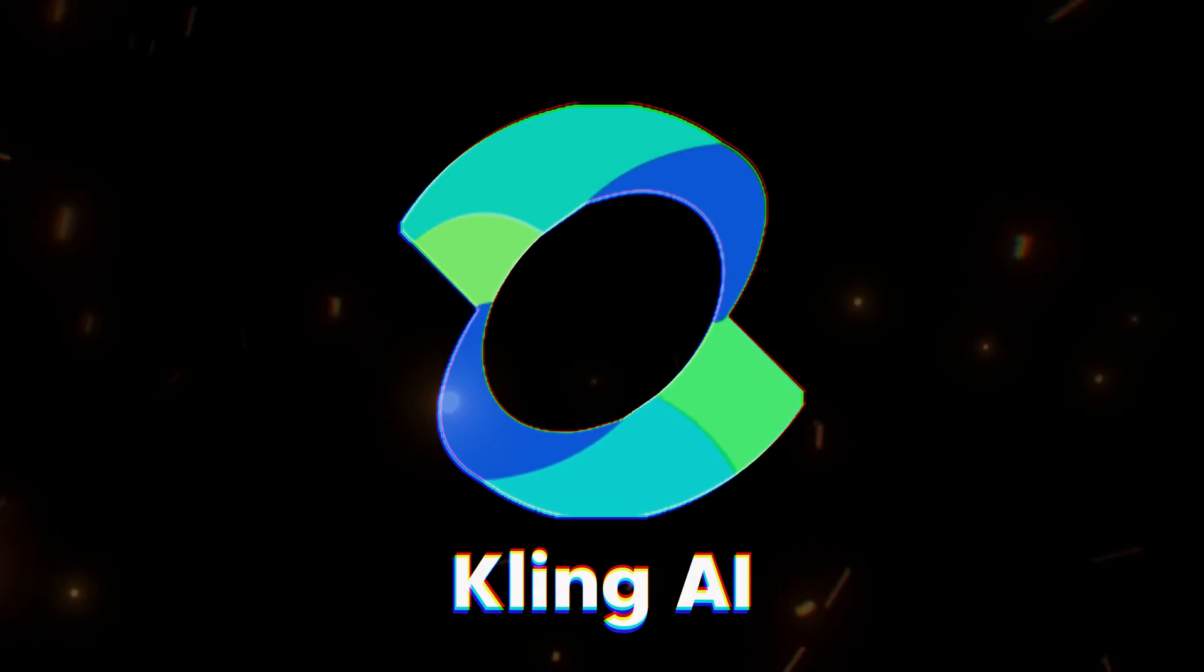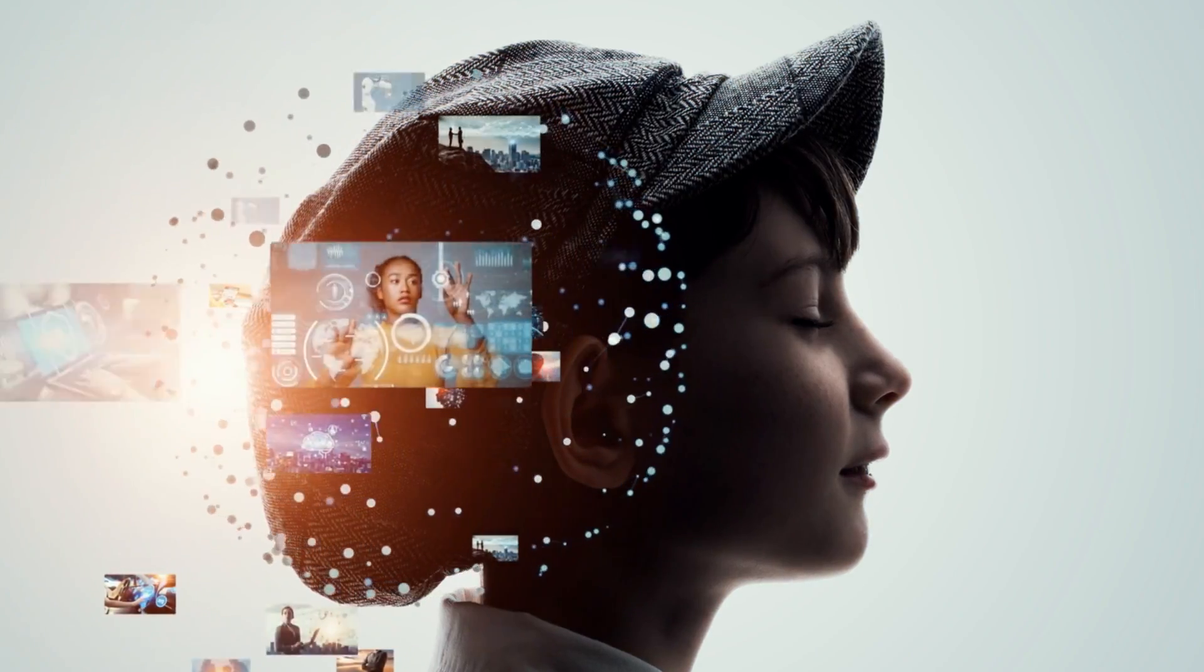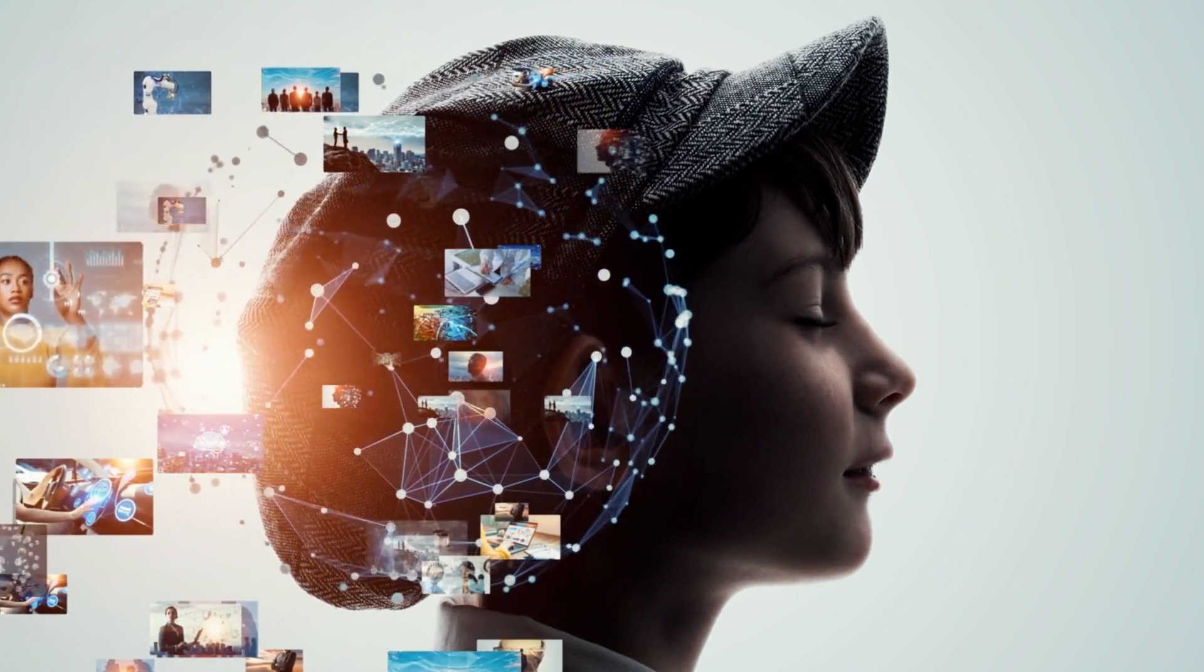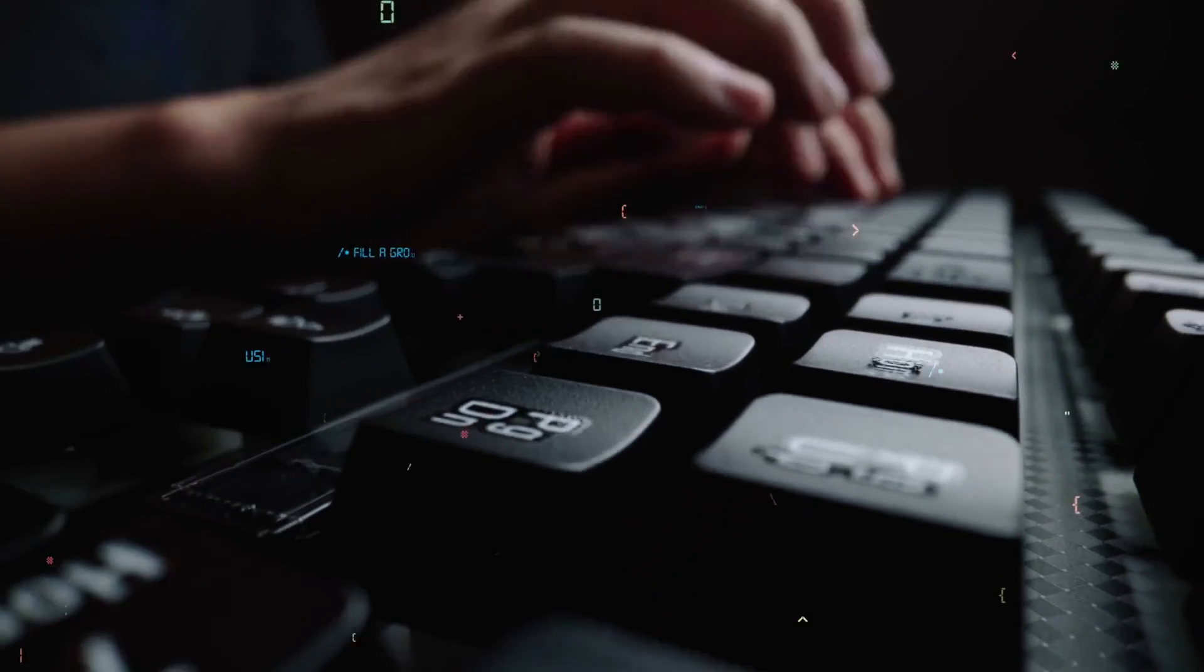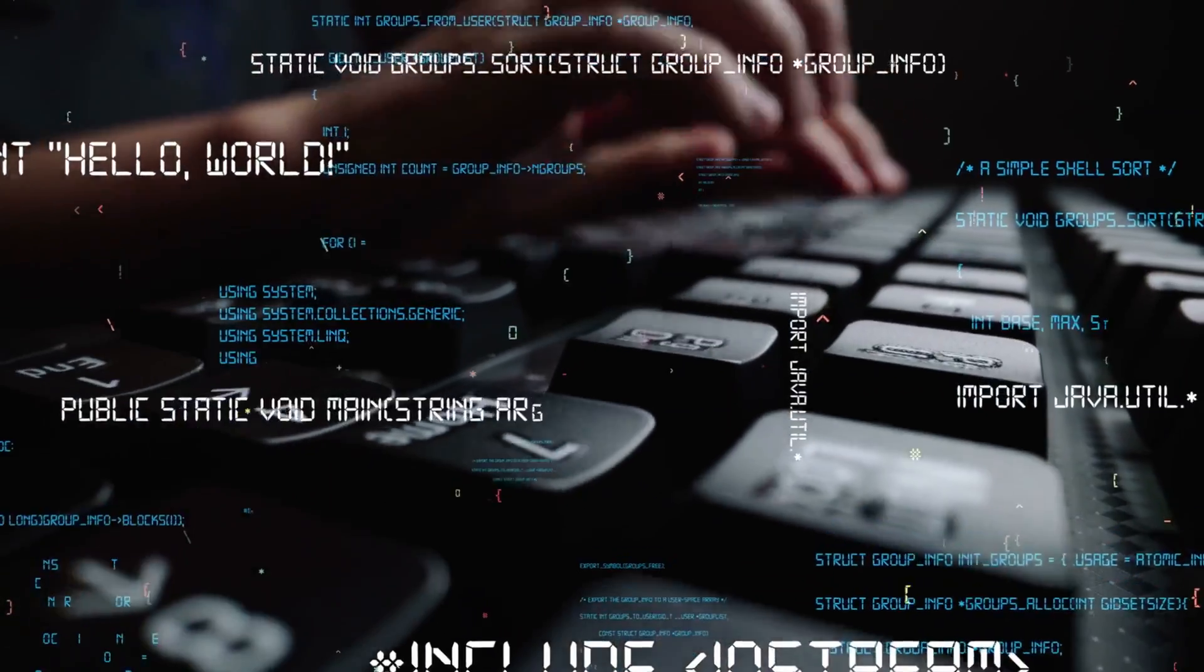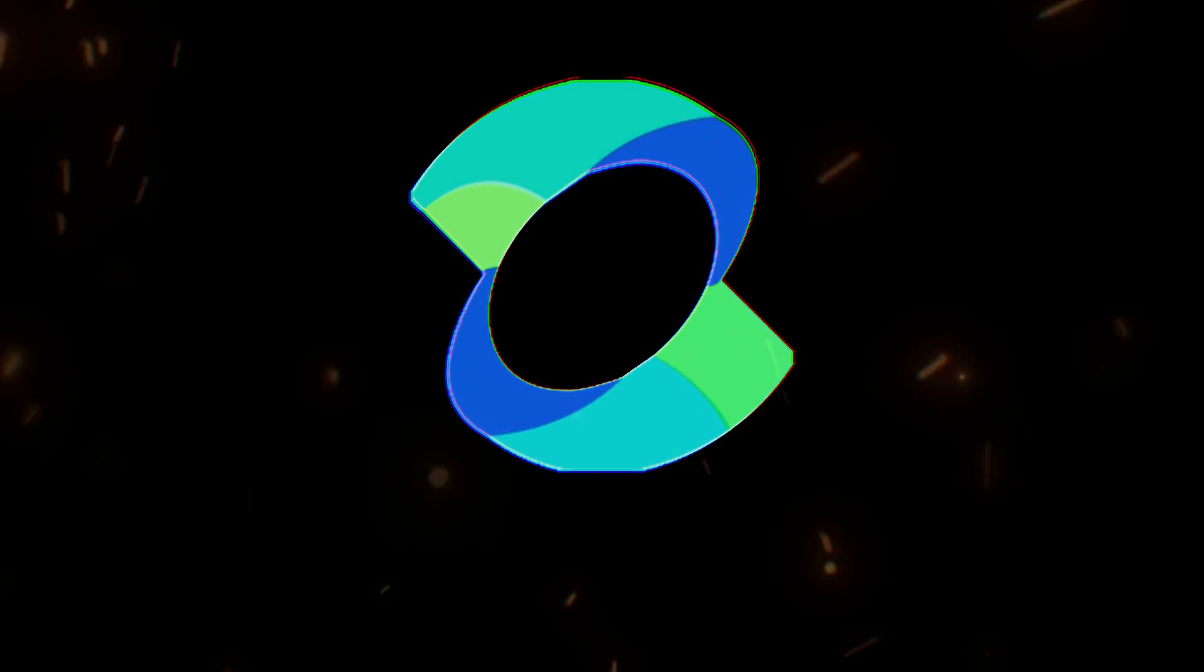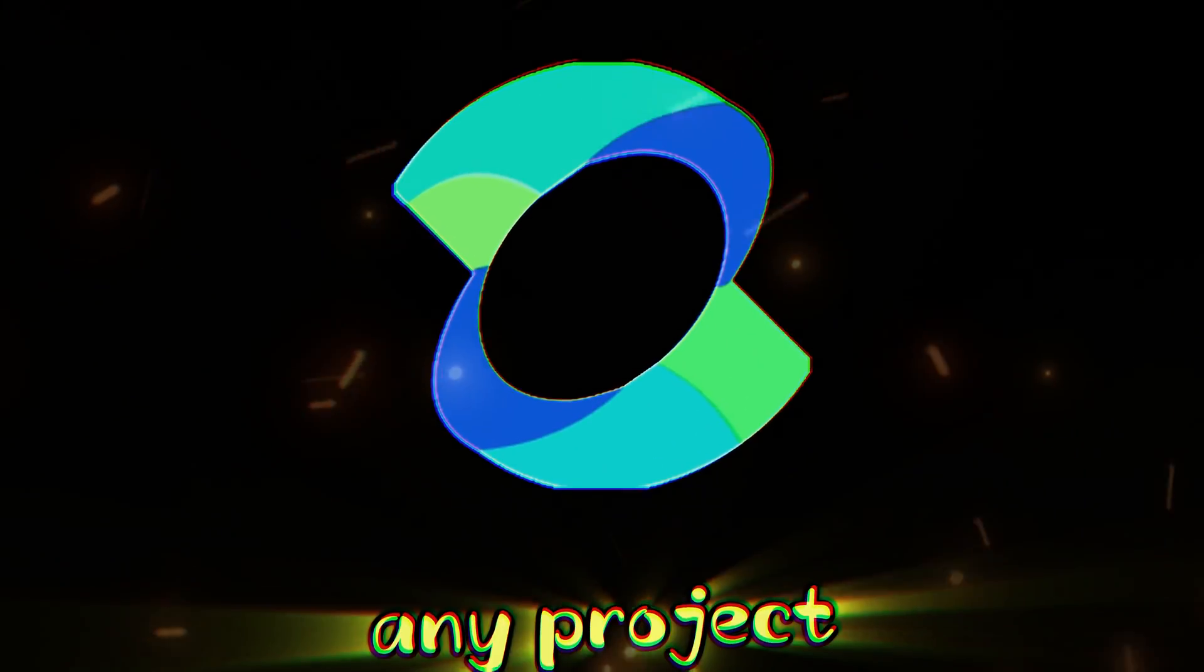These videos were made using Kling AI, the ultimate AI video generator that transforms your vision into reality. From professional animations to lifelike visuals, Kling AI delivers unmatched quality and versatility for any project.